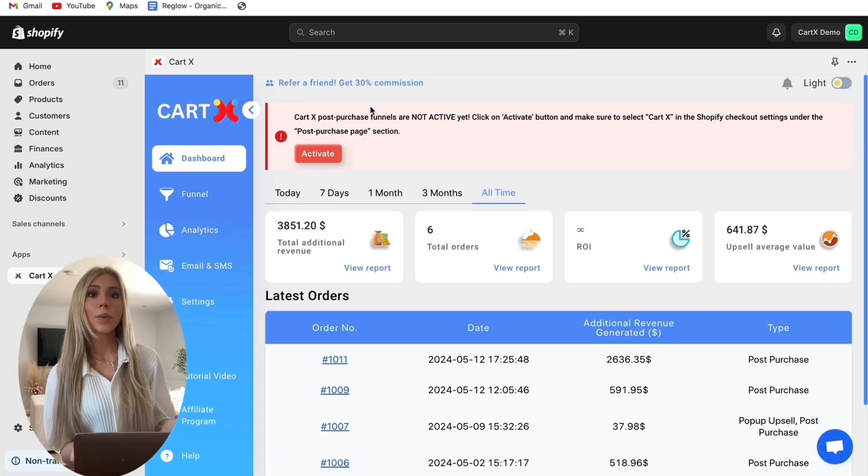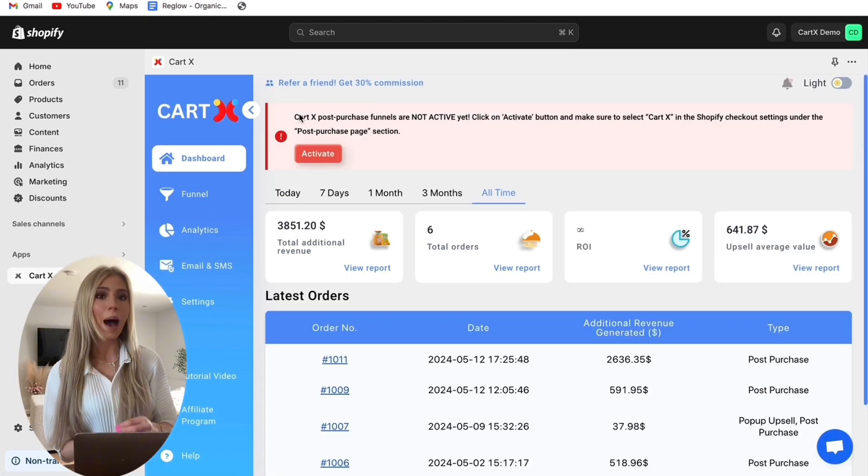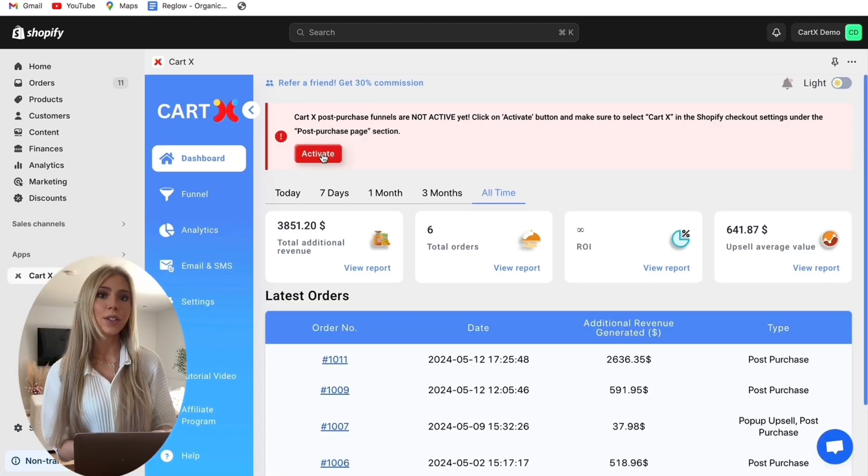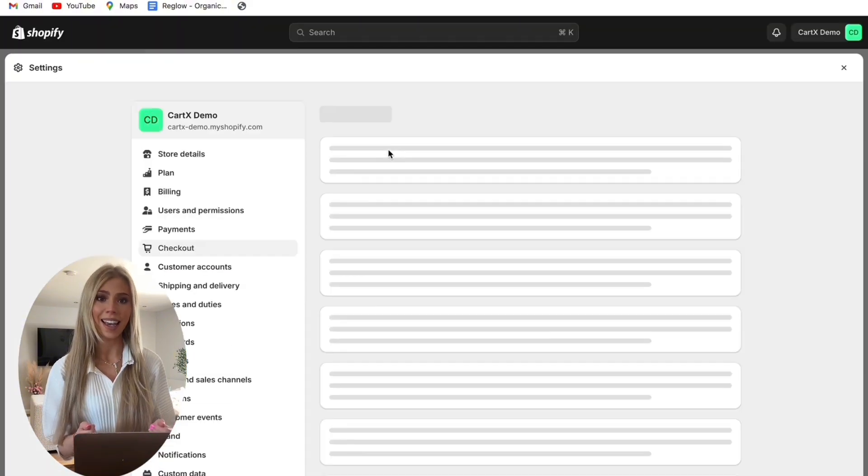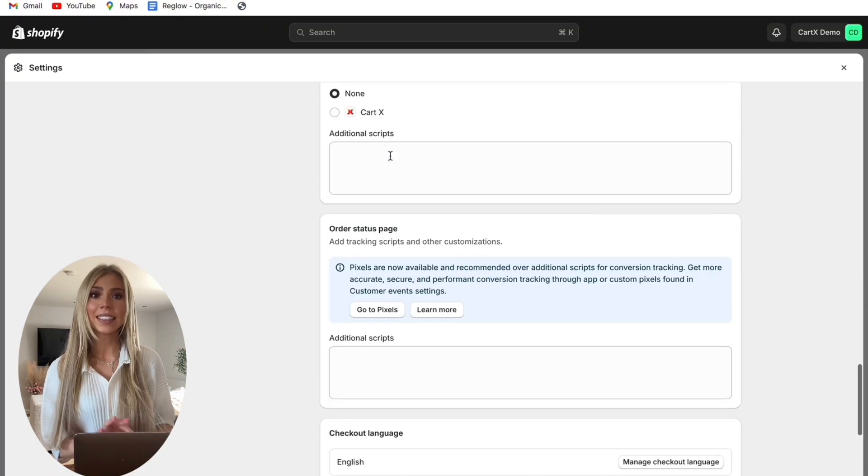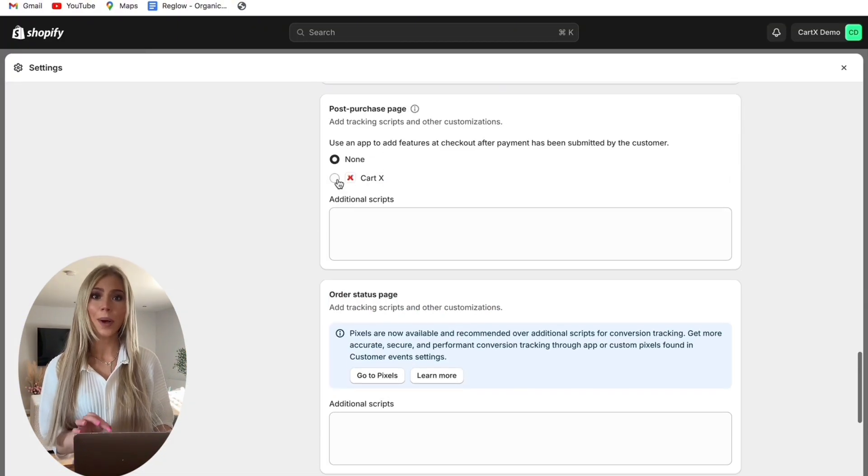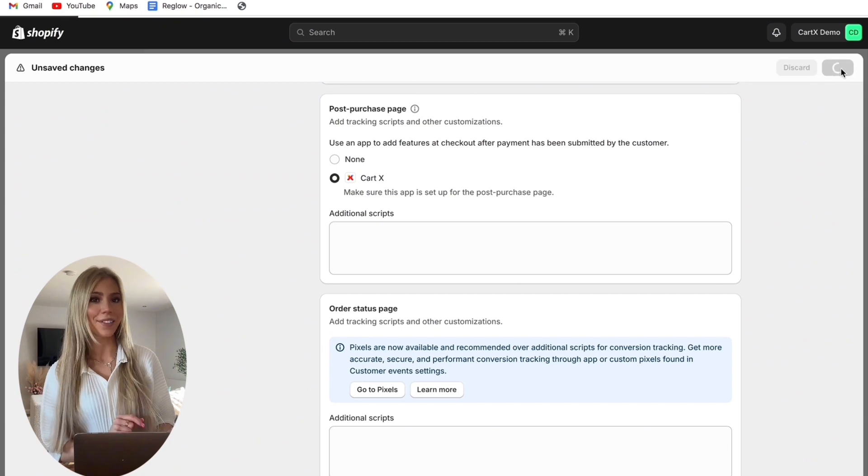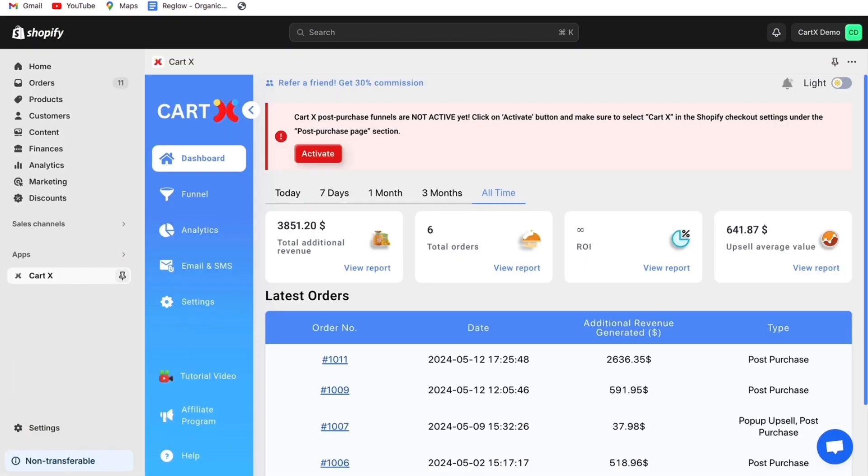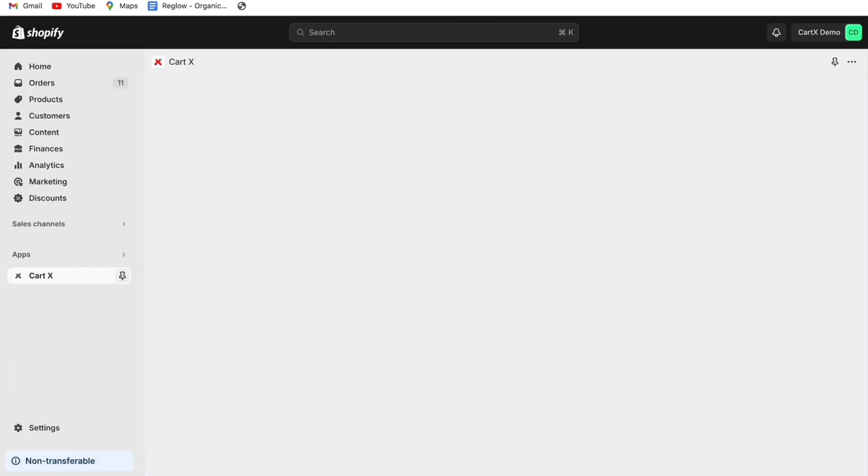Once done, we need to enable the app onto the checkout so they will open all of our admin settings here. All you have to do is select CartX as your main post-purchase upsell app and then click Save. Again, click Refresh and now CartX is activated.